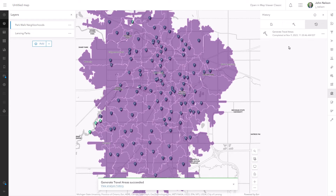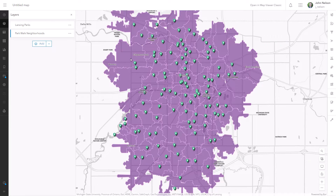We've created walkable neighborhoods around every park in Lansing. Let's stuff it with population data. Here we have our parks and our beautiful walk turf zones.